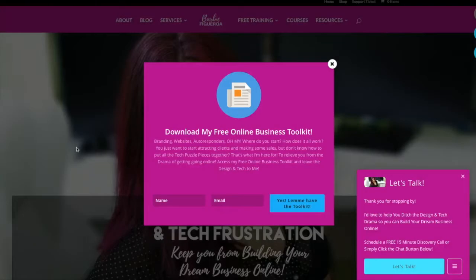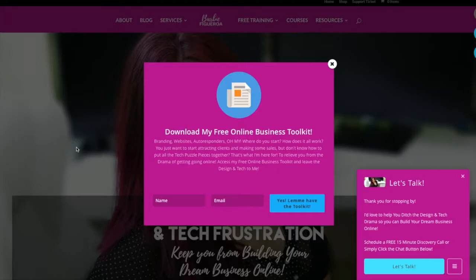Welcome to my video. This is Barbie Figueroa with PersonalBrandingForProfit.com. Hello Thrive Theme enthusiasts — this video is for you, and it's actually a response to a question I received via email from one of my subscribers. It's something that had puzzled me for the longest time as well, but I have an answer for you today.